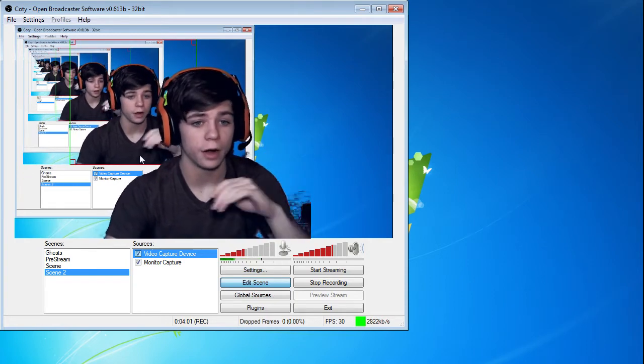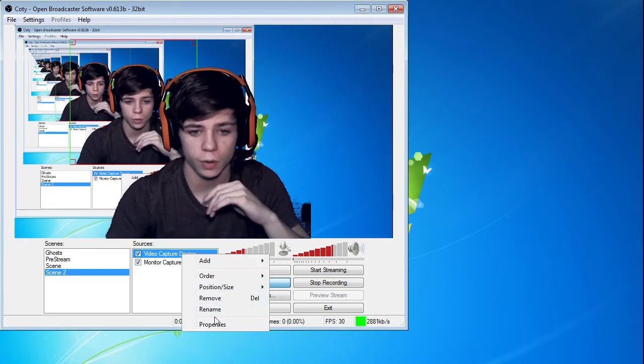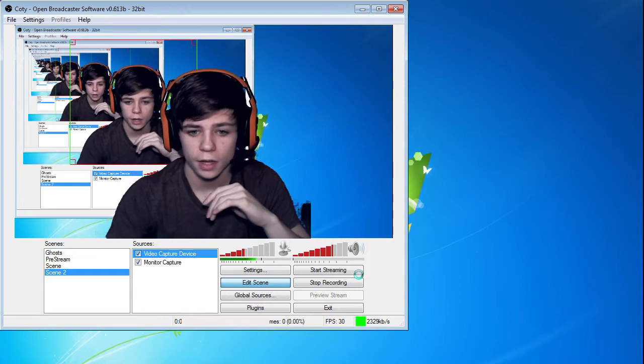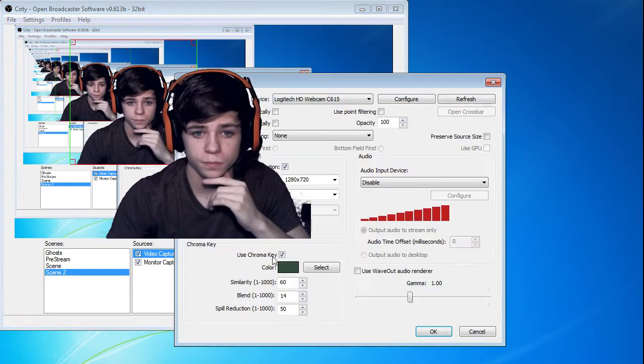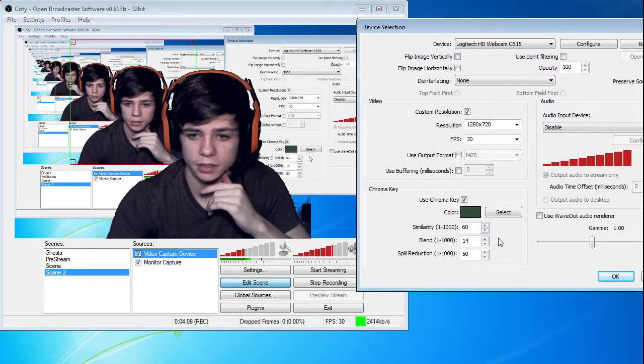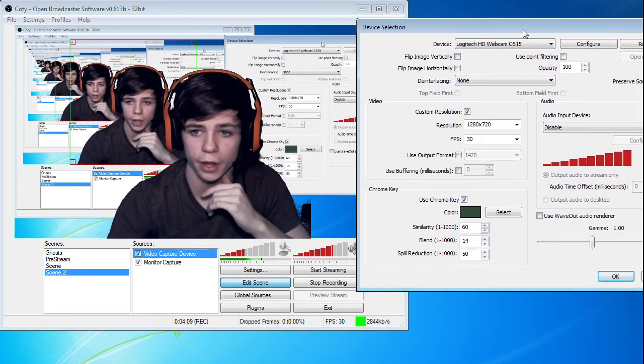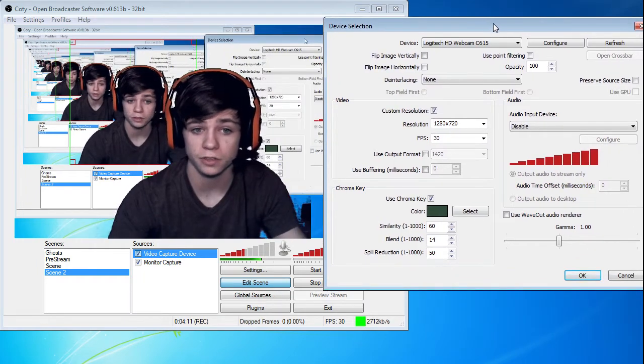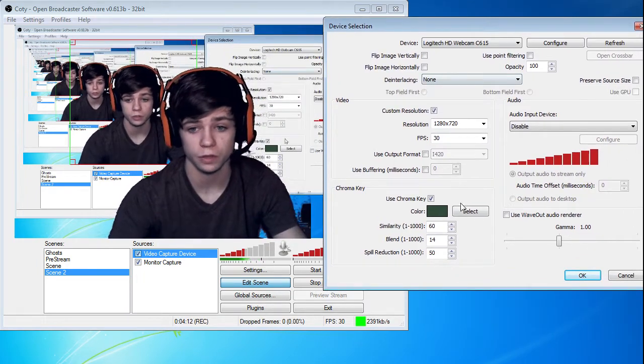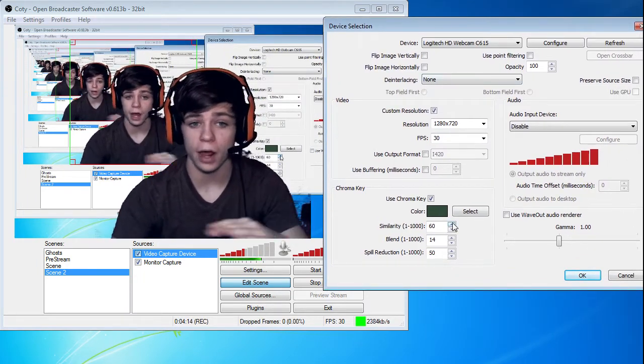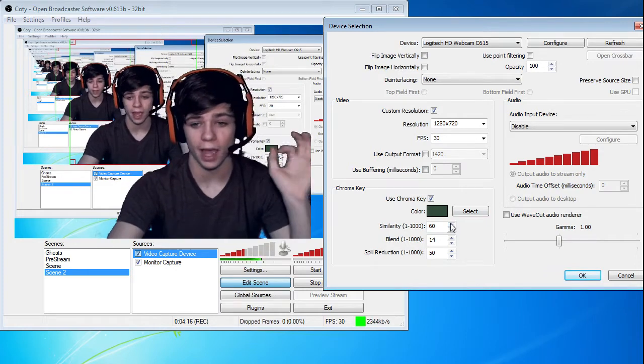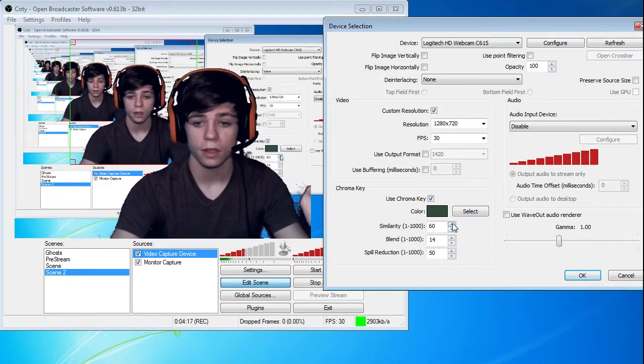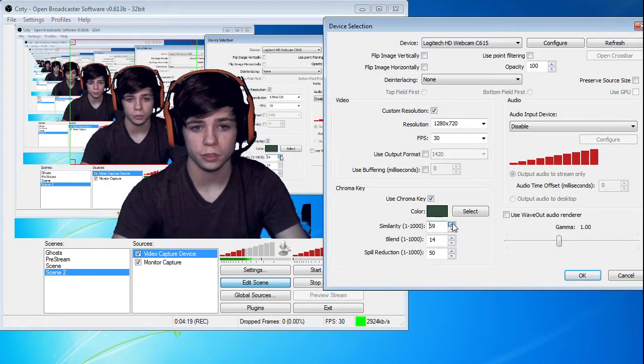So what else we want to do is go in here and we're going to edit our similarity and our blend. What your similarity does is it matches colors that are really close to the color that you picked. Obviously, they're not all going to be the same color unless your green screen is absolutely flawless. So what you're going to do is you're going to bump up your similarity.